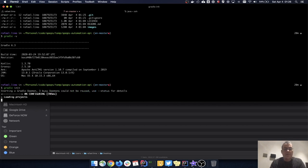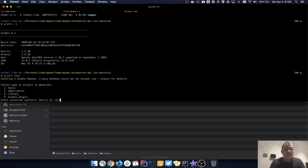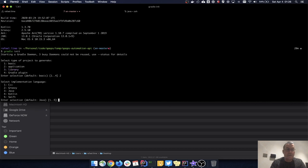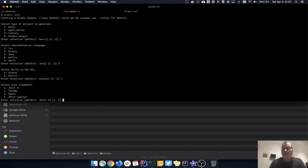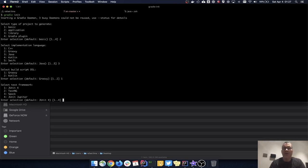Gradle init gives me some options: basic, application, library, or Gradle plugin. I want an application because it gives me a lot out of the box. I'll use Java, and for the build script DSL it's going to be Groovy. For the testing framework I'll be using JUnit 4. The reason I'm using JUnit 4 instead of JUnit 5 Jupiter is that a lot of people still use JUnit 4.